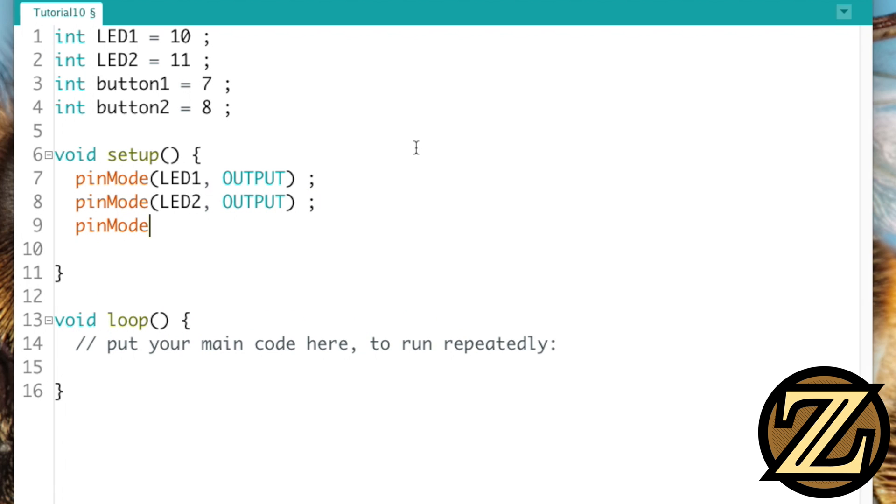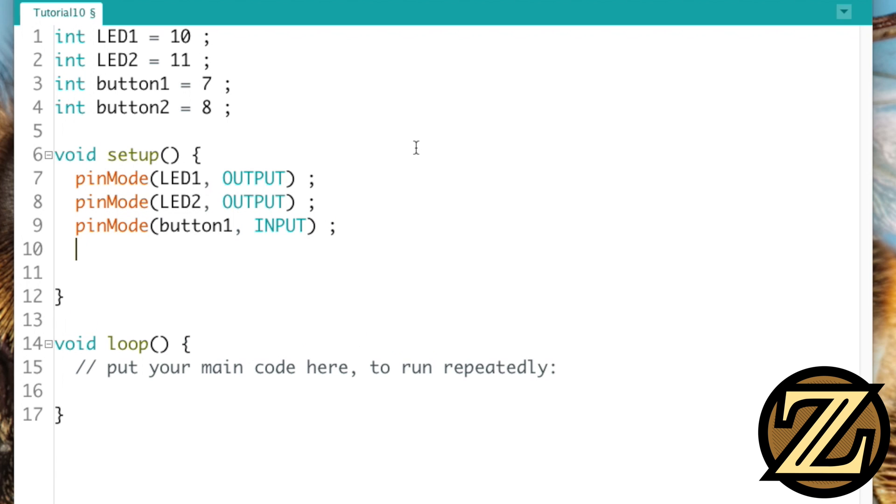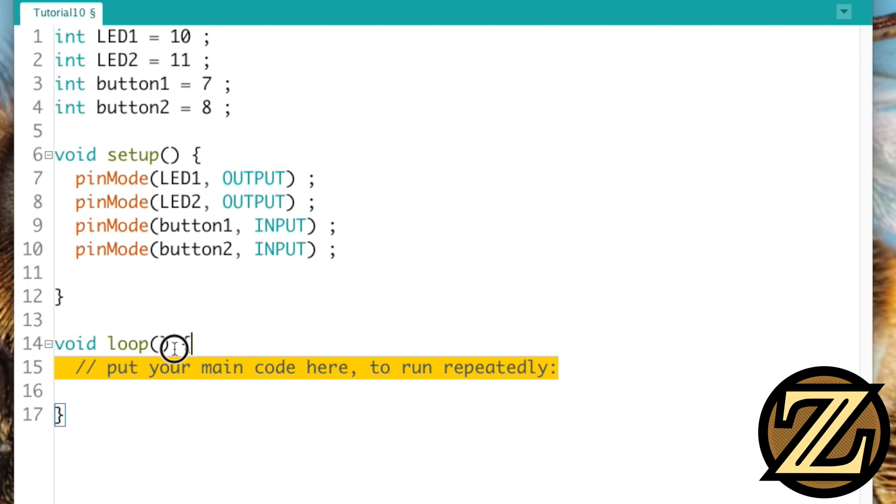Button 1 is going to be an input, and button 2 is also going to be an input. Go down to your main loop.